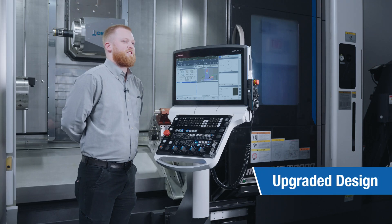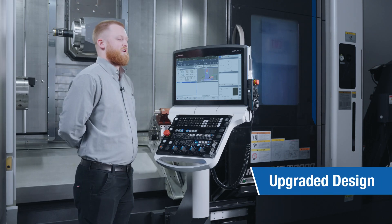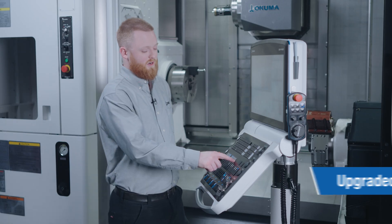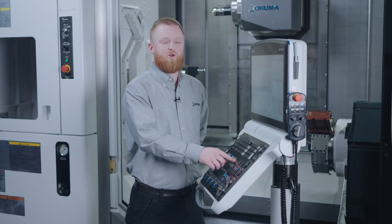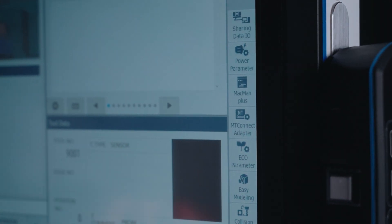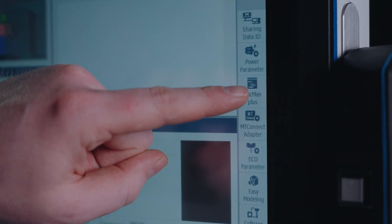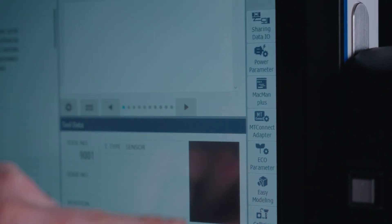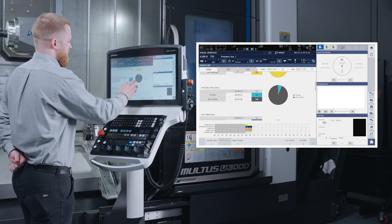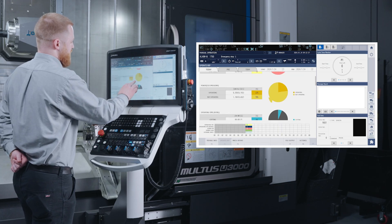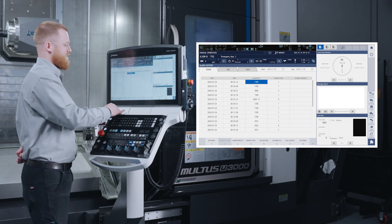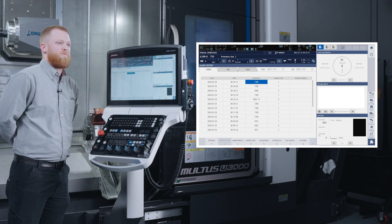With our upgraded machine design and control panel, our Mac Van button has now been moved to a vertical function key on the touch screen. When we press this button, we will see our report info and operation history, which is a lot more easy to understand and read.